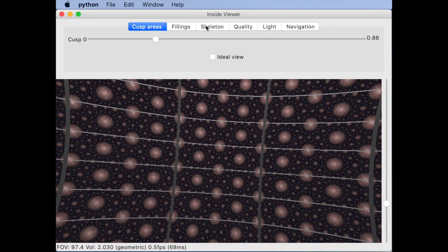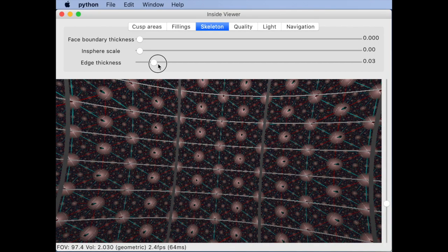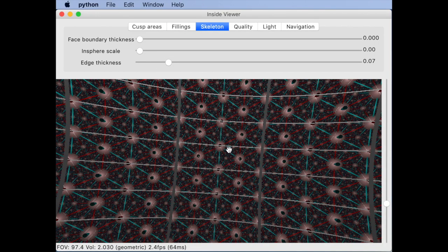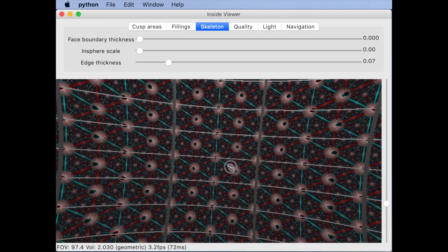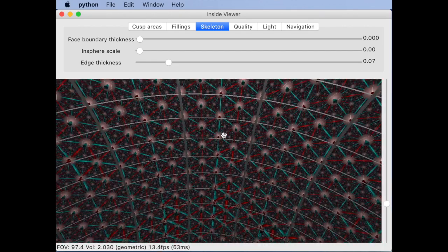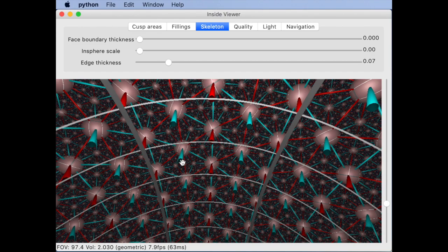While we are in a cusp neighborhood let me re-enable the edge tubes to point out that edge tubes and other skeleton geometry stops at the cusp neighborhood boundary and does not extend into the neighborhood.